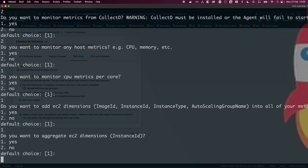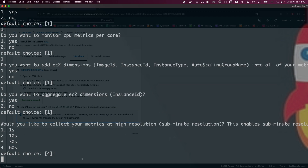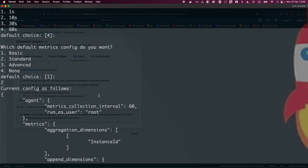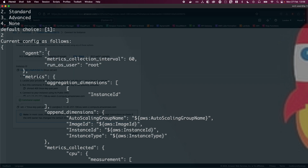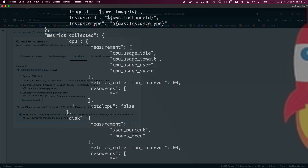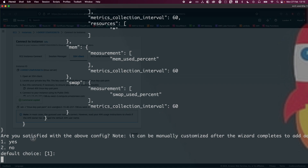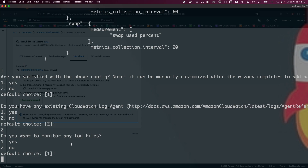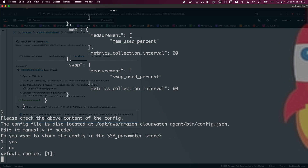When asked to aggregate EC2 dimensions, just hit enter. For collecting metrics at high resolution, just hit enter. For which default metrics config, choose standard metrics — type 2. You'll see the config output being written to a JSON file. When asked if you're satisfied with the config, default is yes — hit enter. When asked if you have an existing CloudWatch agent — no. Do you want to monitor any log files — no. Do you want to store the config in the SSM parameter store — type 2 to skip for now.